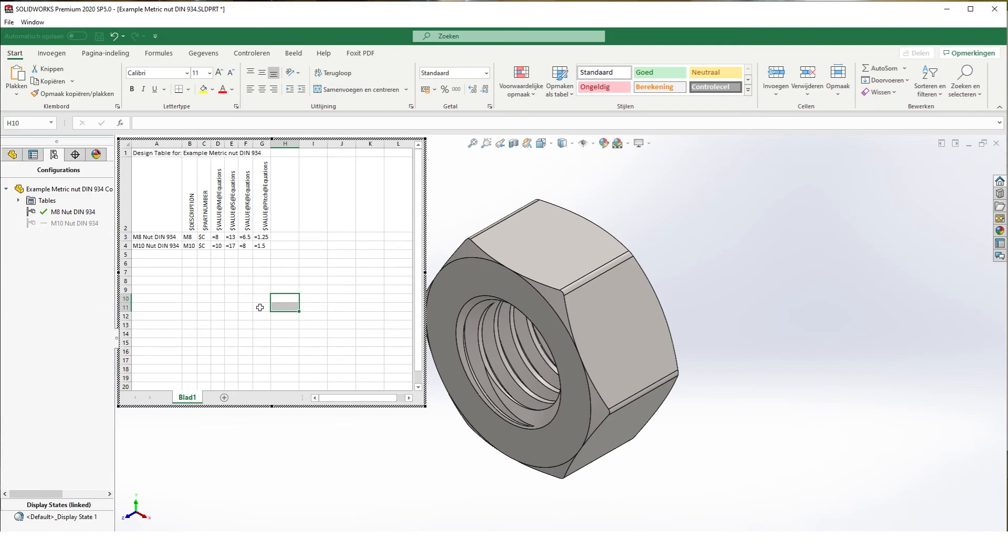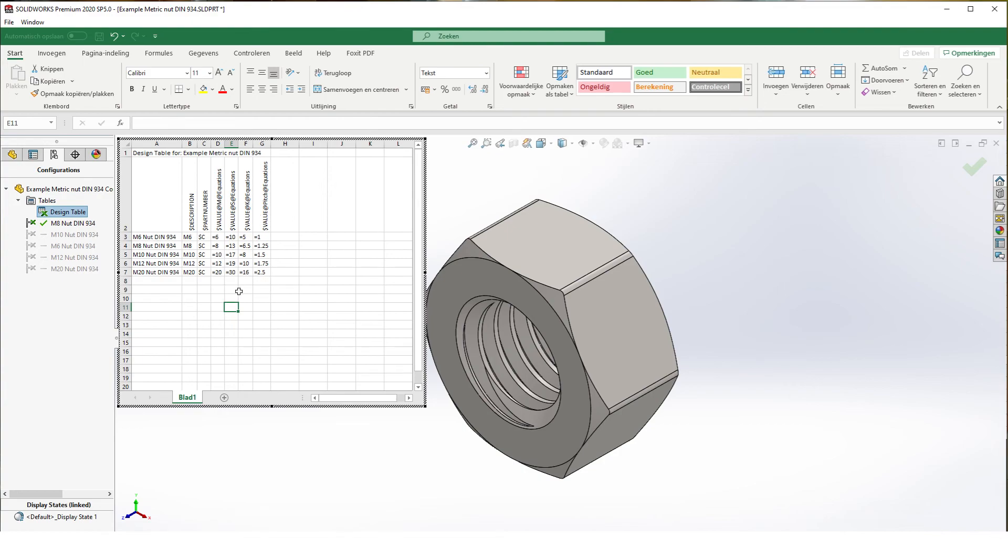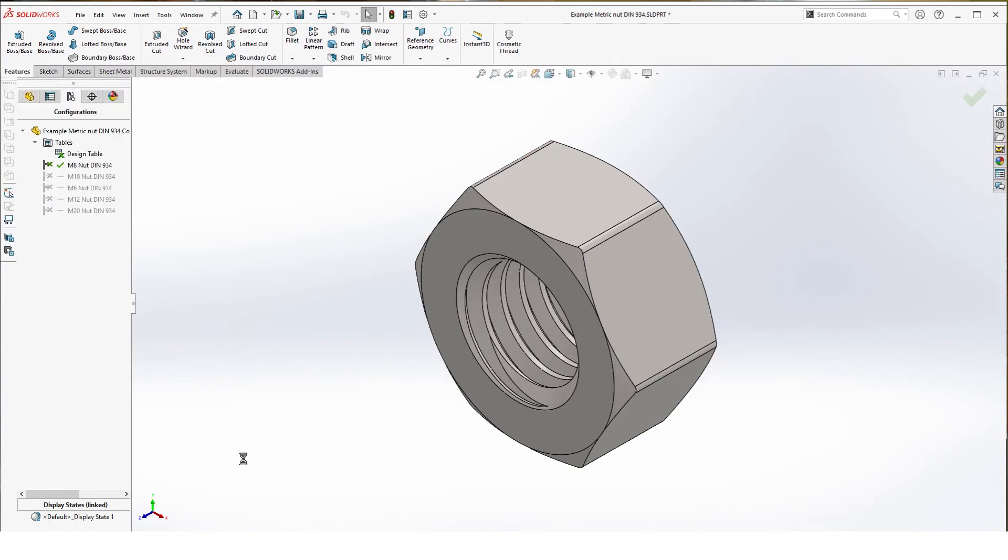So these are the values. So I added the configurations. Make sure that you don't mix your comma and points. That's very important. It needs to be the same as your systems variable. So once you have these in, just click outside and it will generate your configurations.